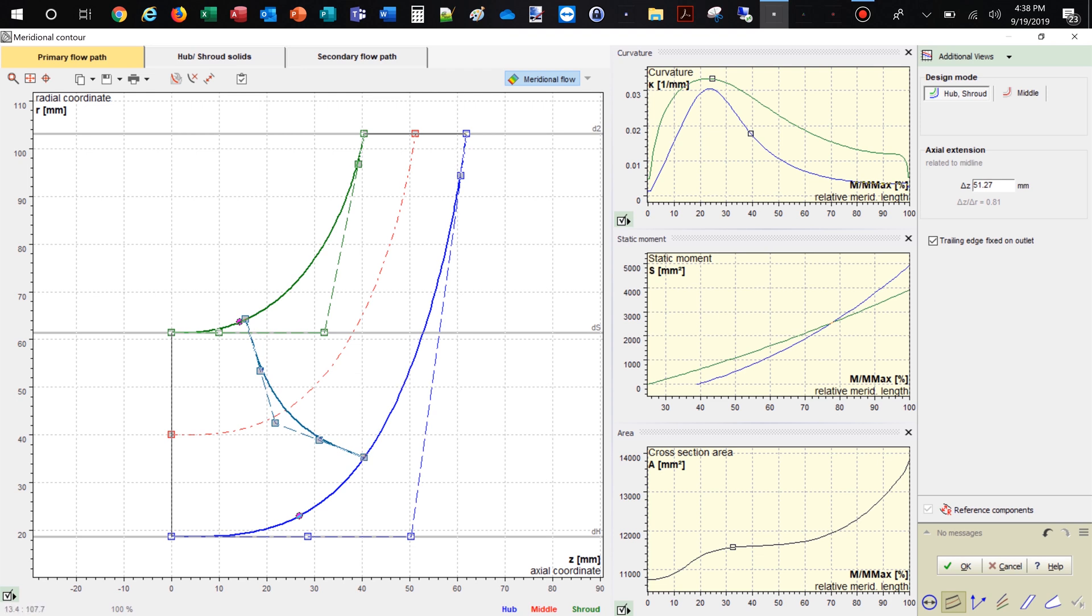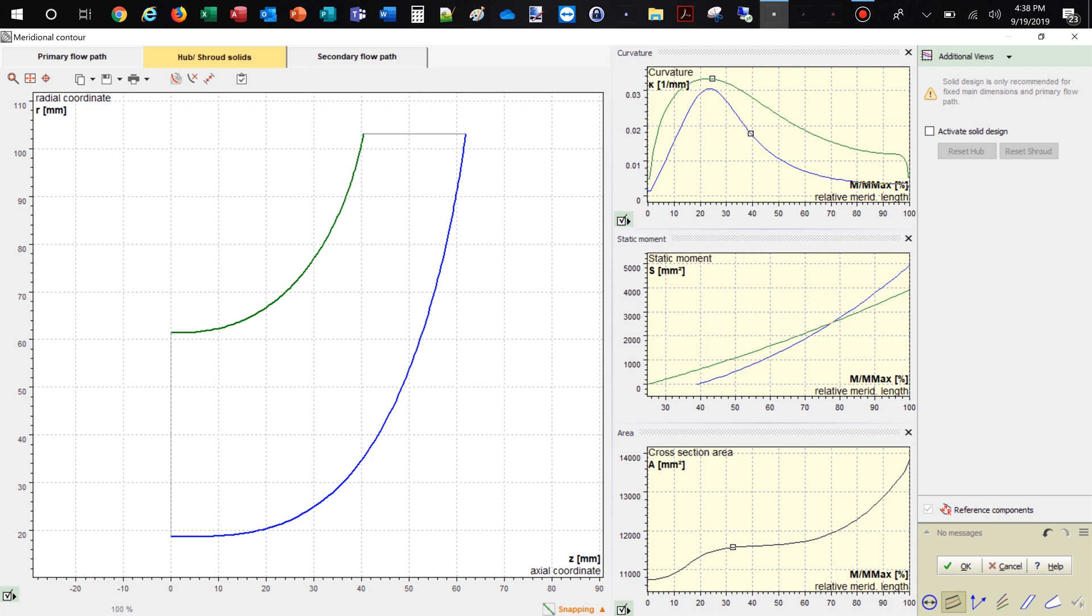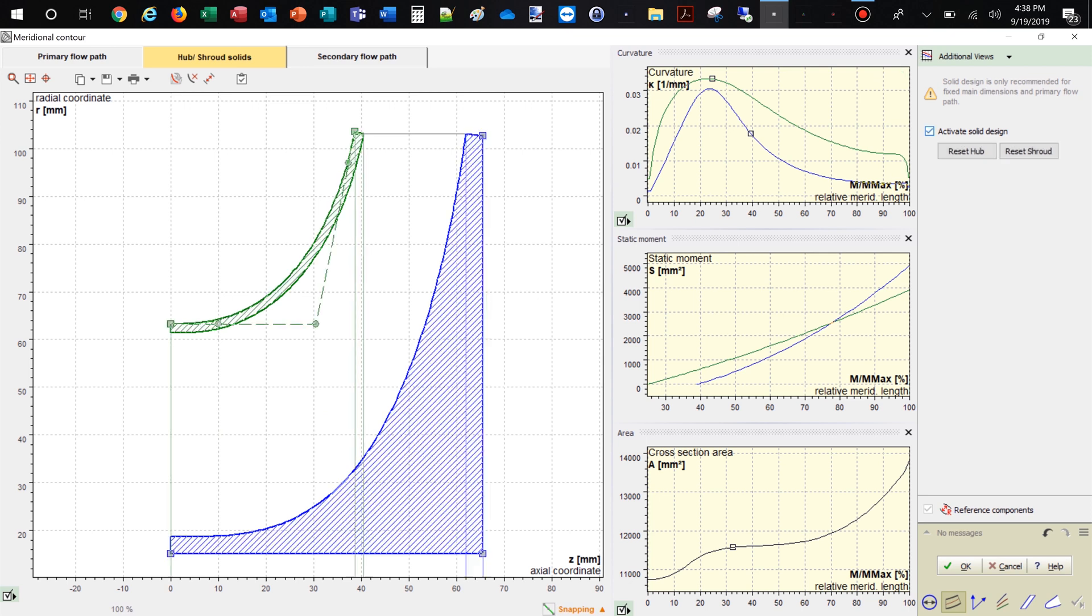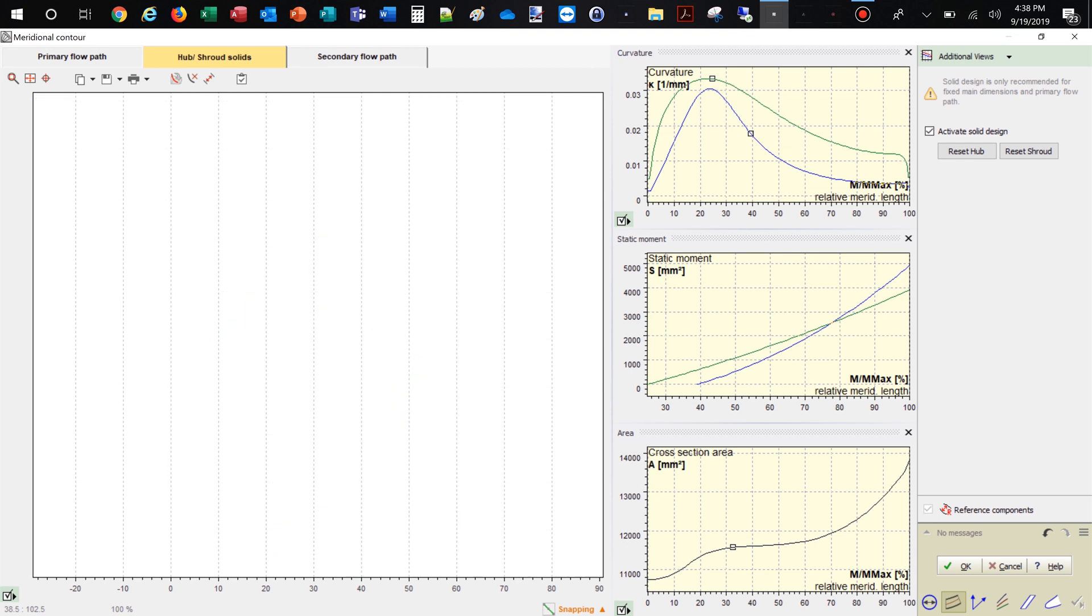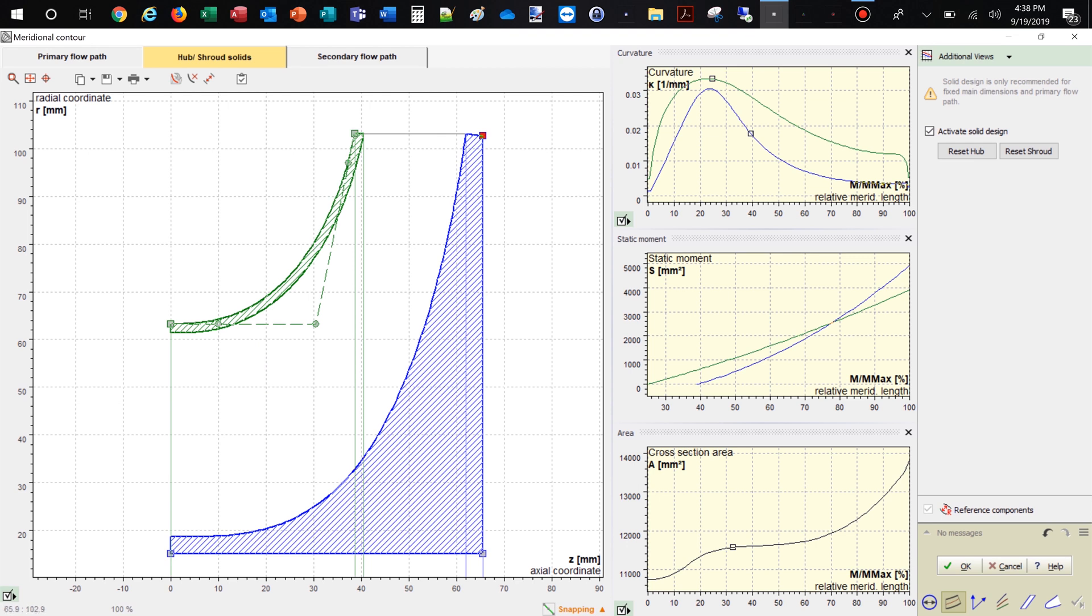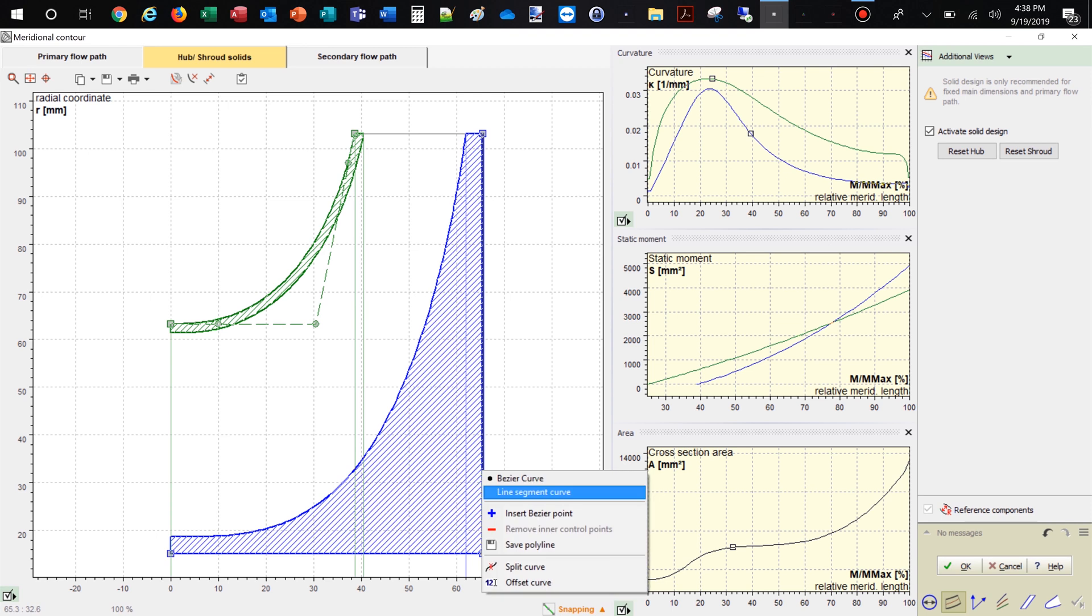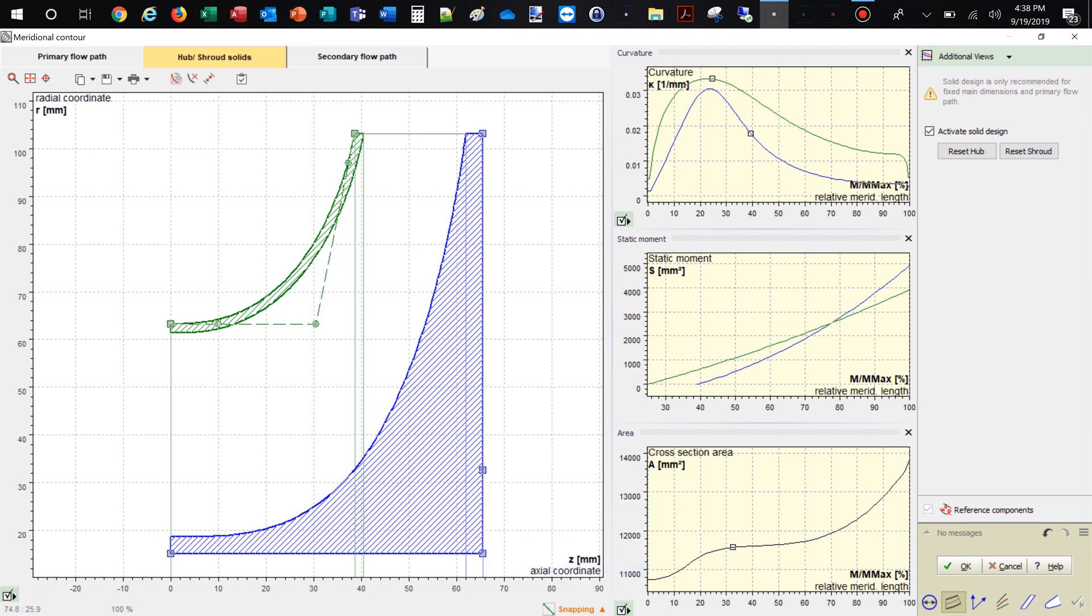Now we add hub and shroud solids. For example, we can split the curves or transform them into Bezier splines. For demonstration purposes we're choosing a very simple model of the hub and shroud contour. This tool is very flexible for modeling hub and shroud geometry.